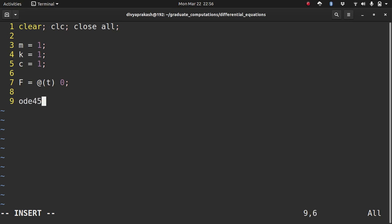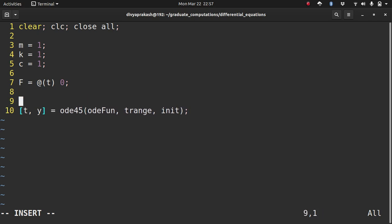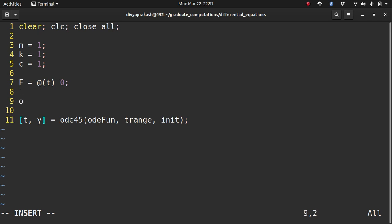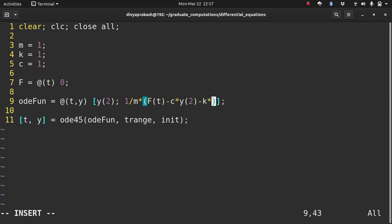Let's write the ODE45 function. Remember it takes three things: a function of the differential equations, the time range in which we want solutions, and the initial conditions — storing results in matrices t and y. We define the ODE function with two equations: the first is y(2), and the second is (1/m)·[f(t) − c·y(2) − k·y(1)].